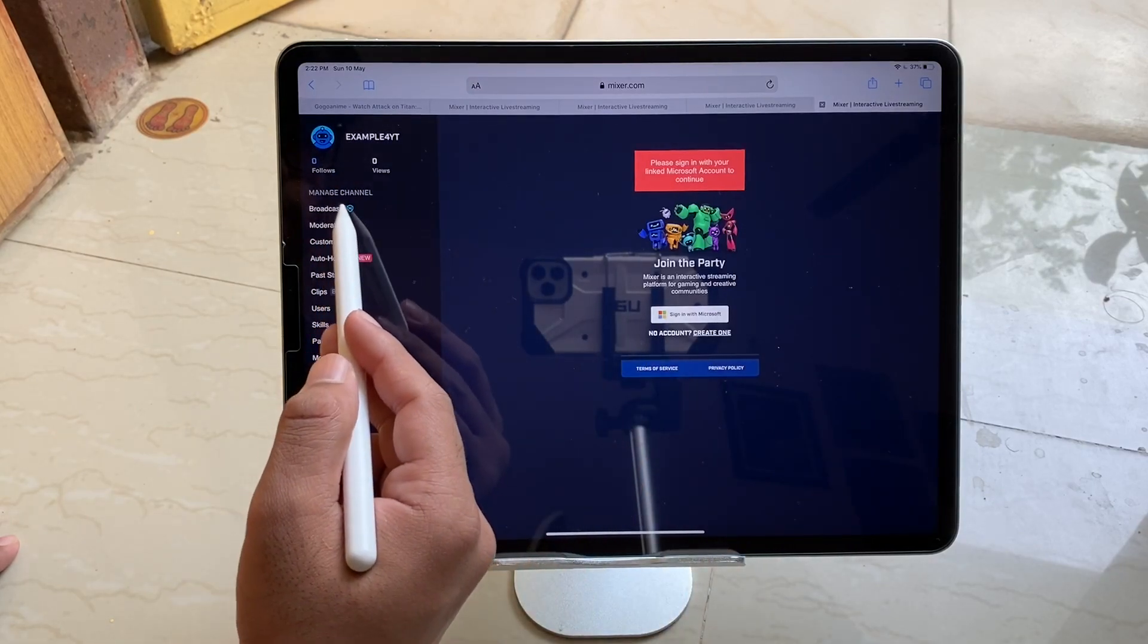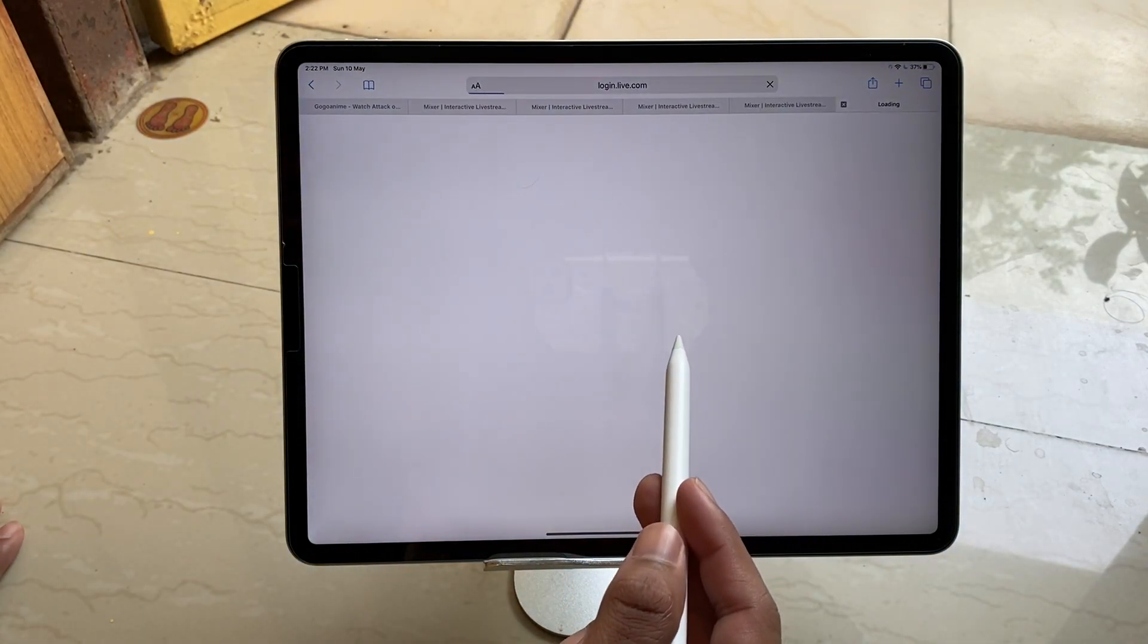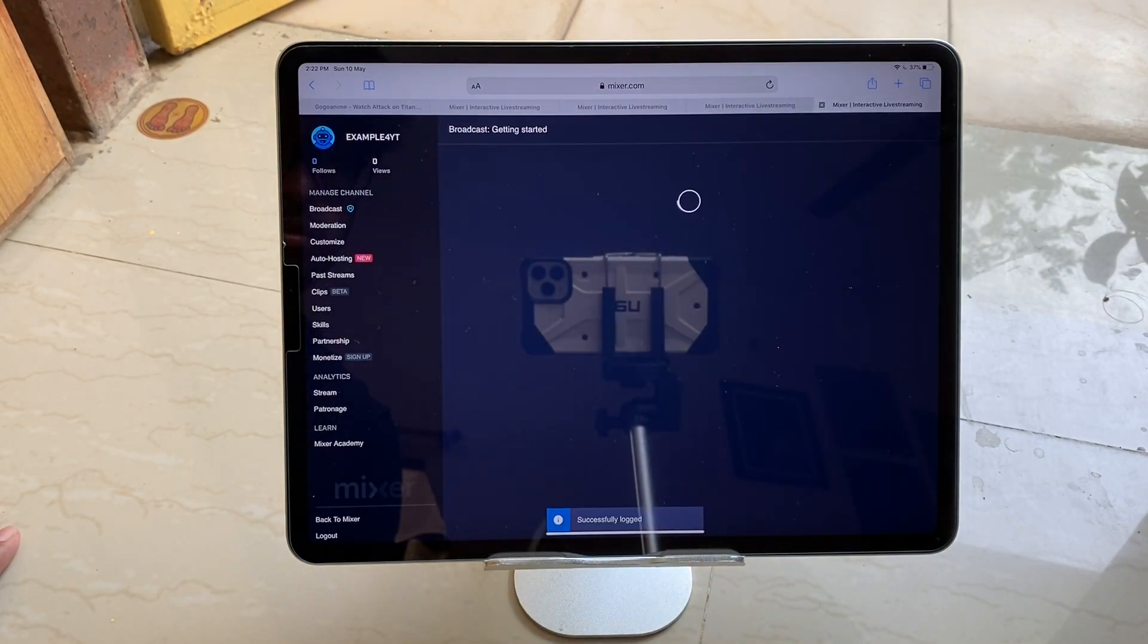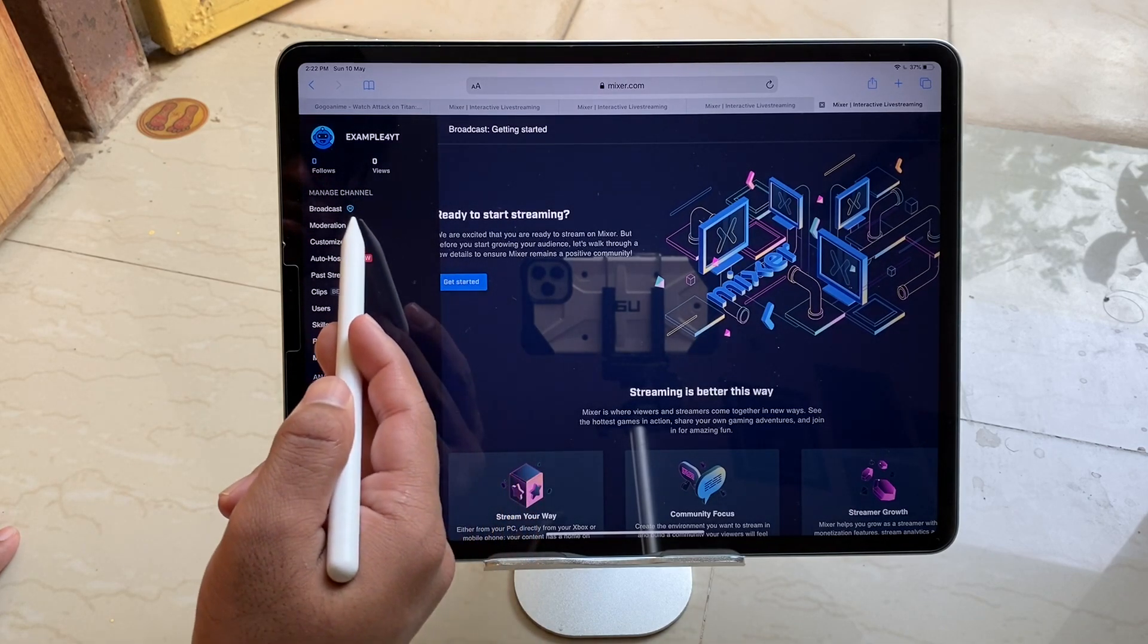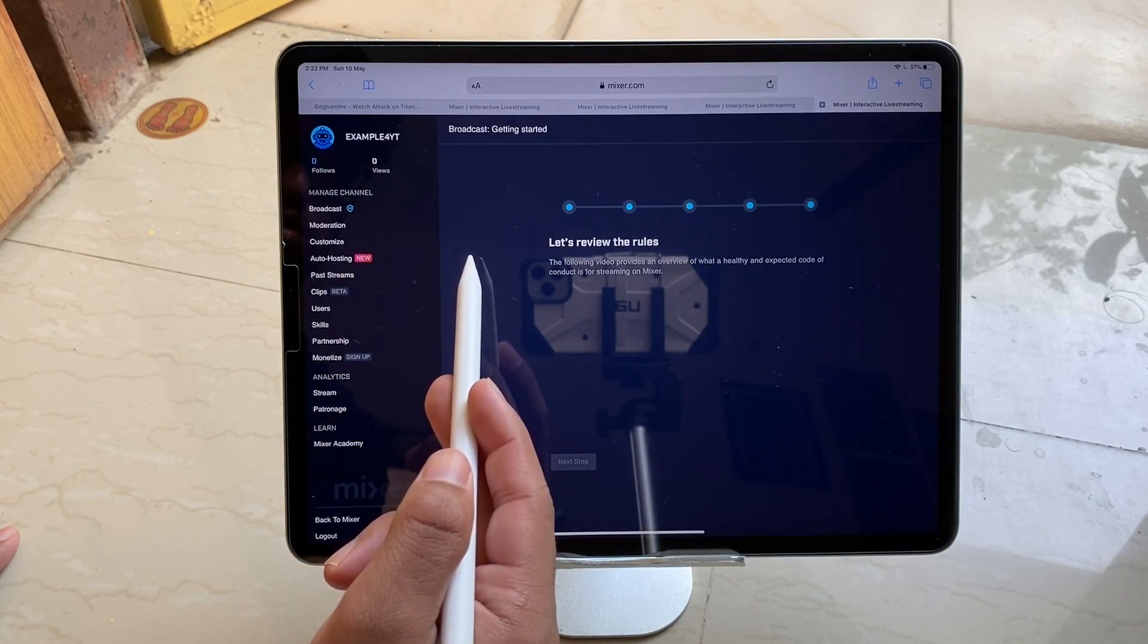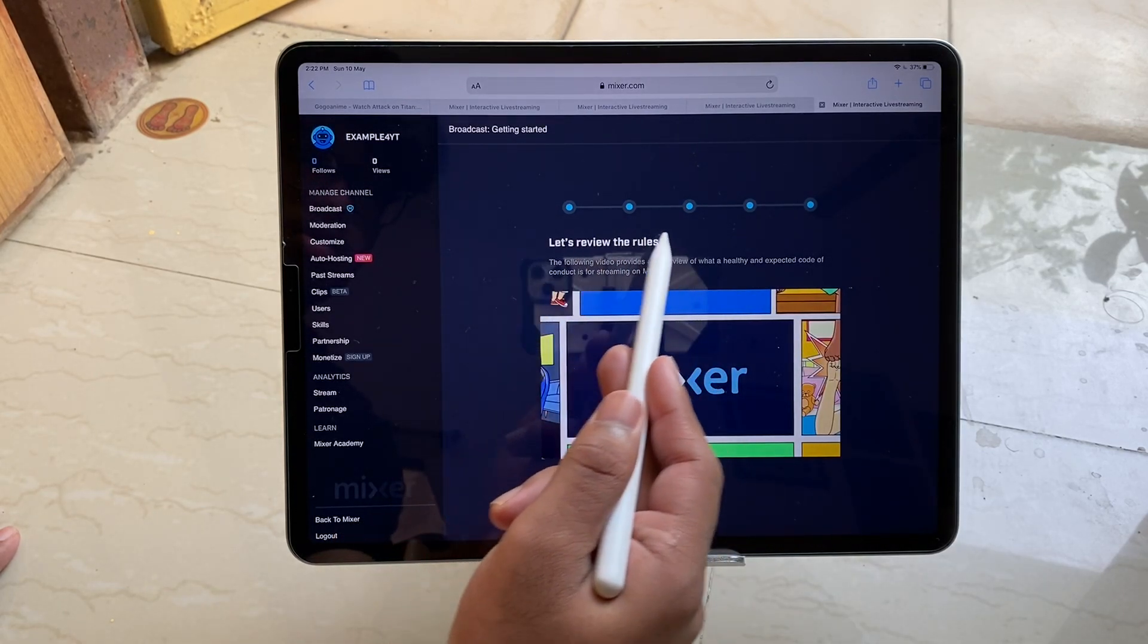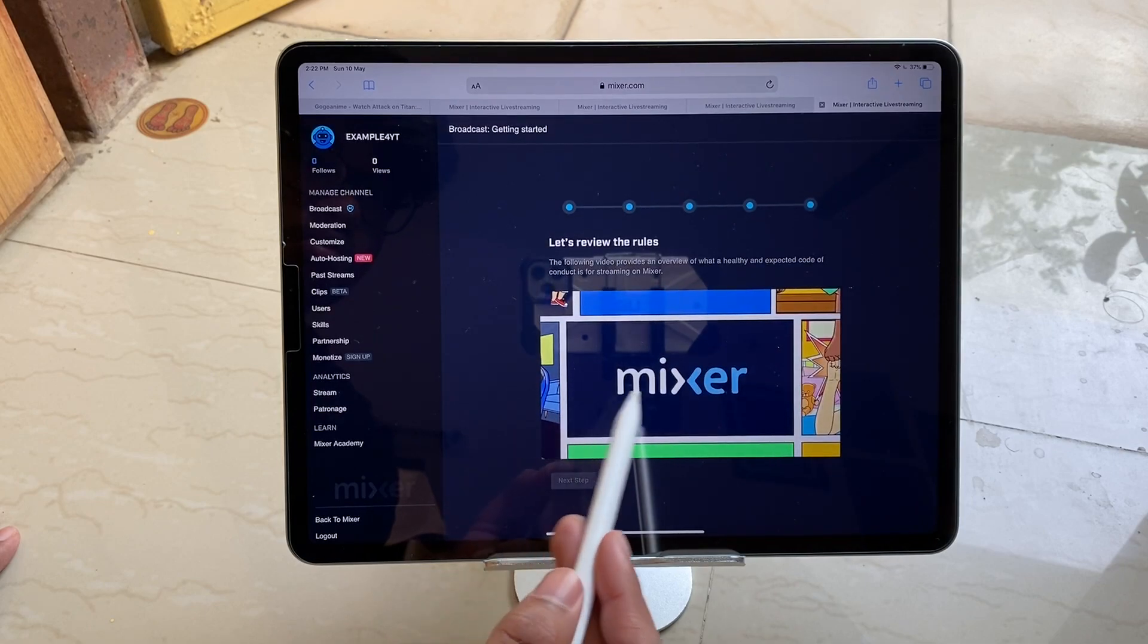This will take you to your page. In the broadcast section you need to sign in with your Microsoft ID right here. Once you sign in and you are successfully logged in, you will see this page about how you can get started with the live streaming. So you have to tap Get Started from here and quite a few steps you need to follow here. So first you need to review the rules.